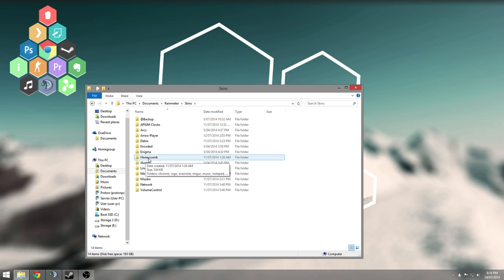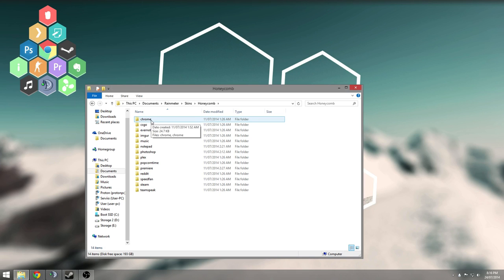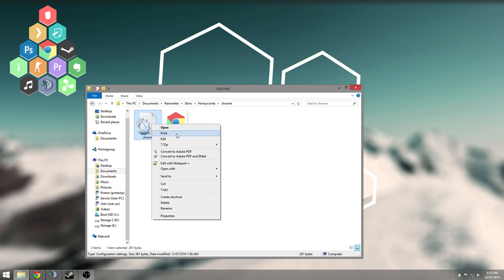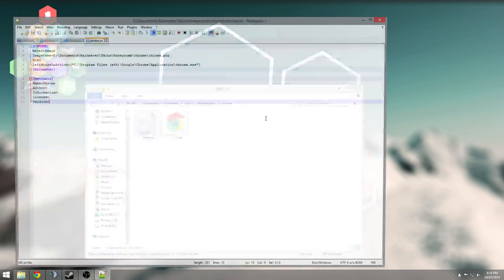In here you'll find Honeycomb. These are the honeycombs, obviously. So what you need to do to change the links is go into them, right click on the INI file, and edit with Notepad++ or normal Notepad.